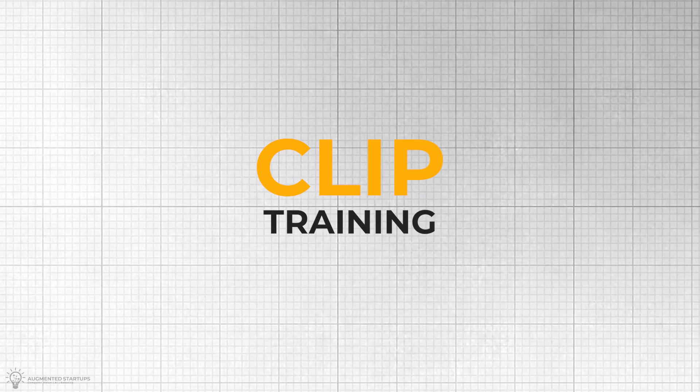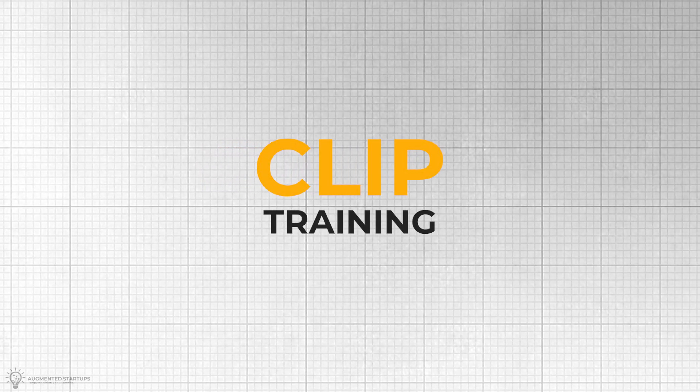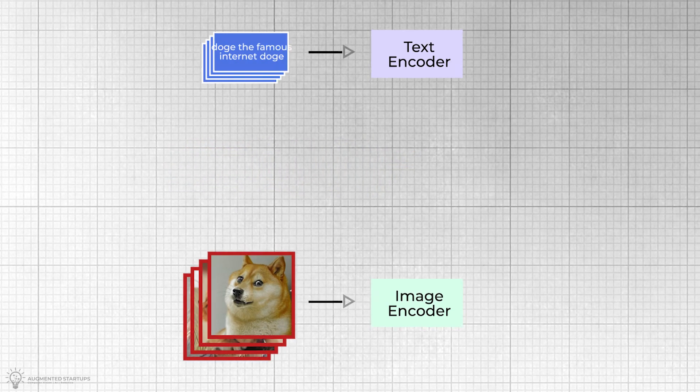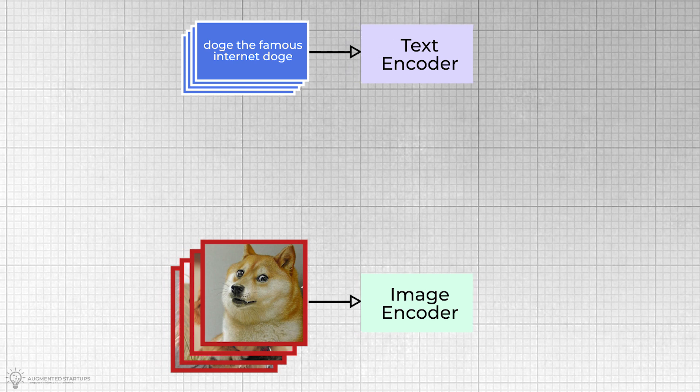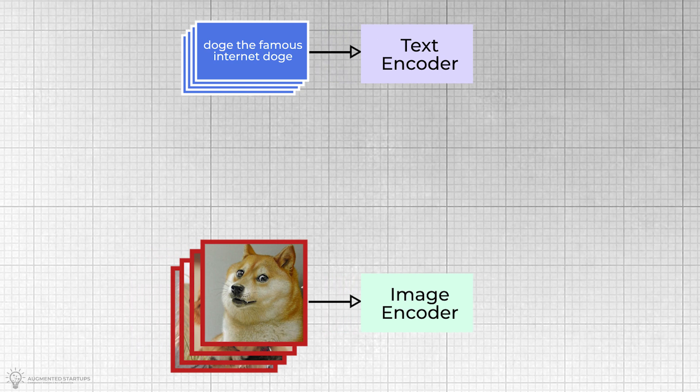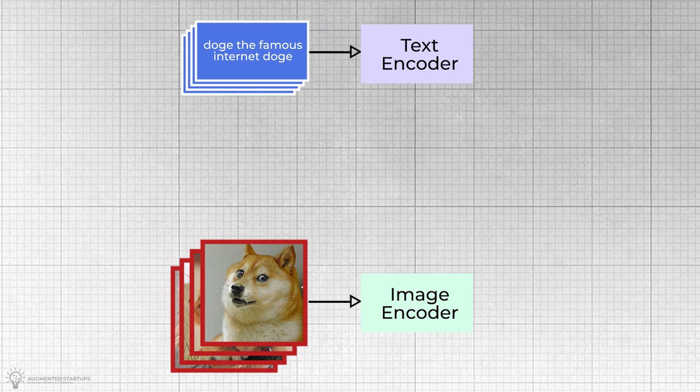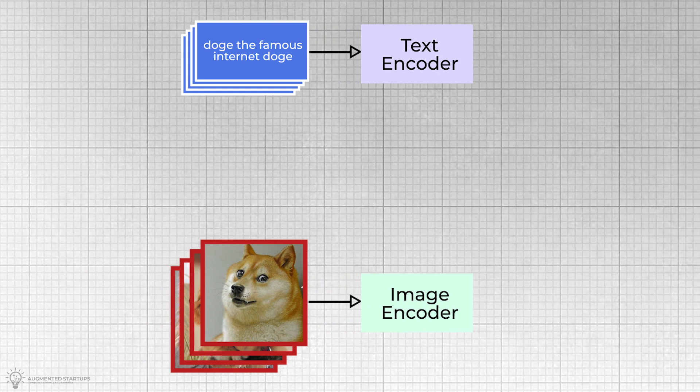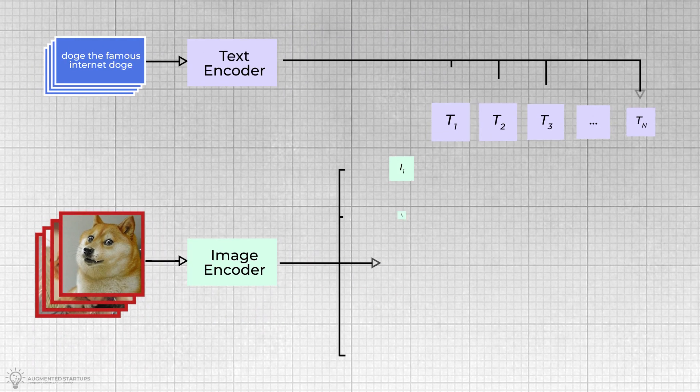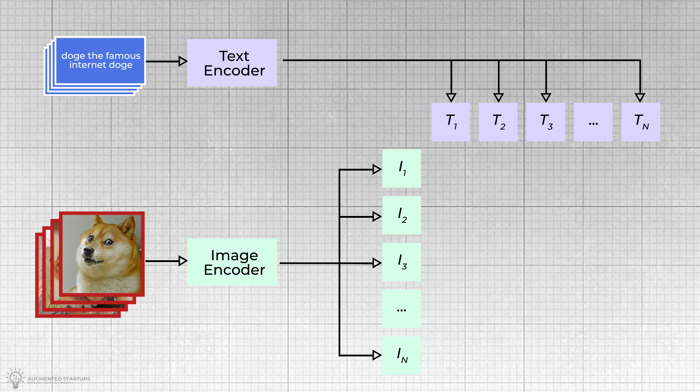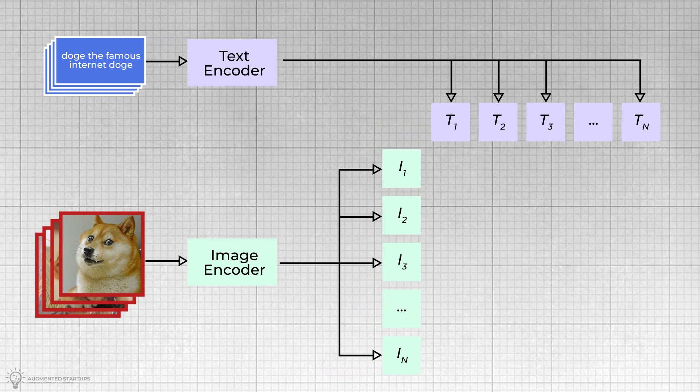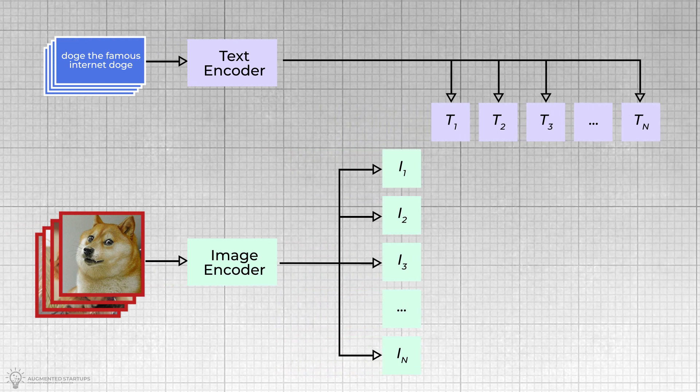The basic idea of the CLIP training is simple. One, generate the image and text encoding of each of the image caption pairs. Two, calculate the cosine similarity of each image text embedding pair.